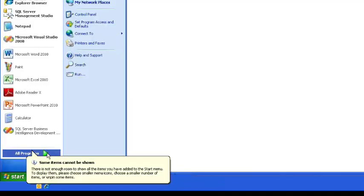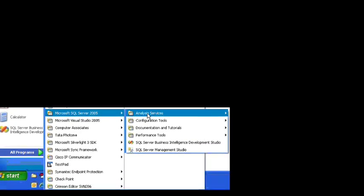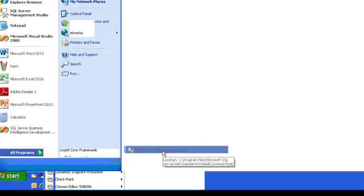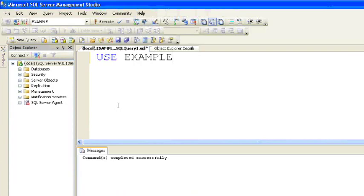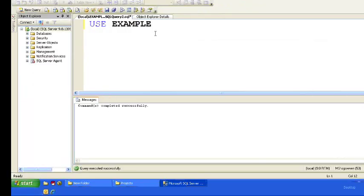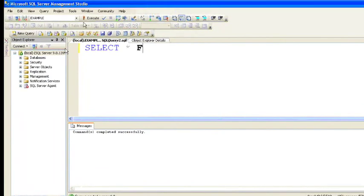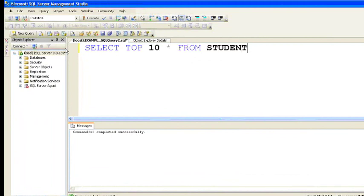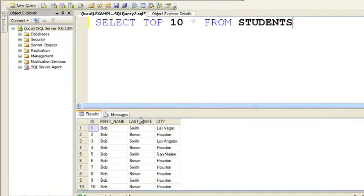Here I'll show you with an example how to insert a new column. First, go to SQL Server Management Studio. In this video I'll connect to the example database, then select from the student table. As you can see, I'm running a select statement against the student table.